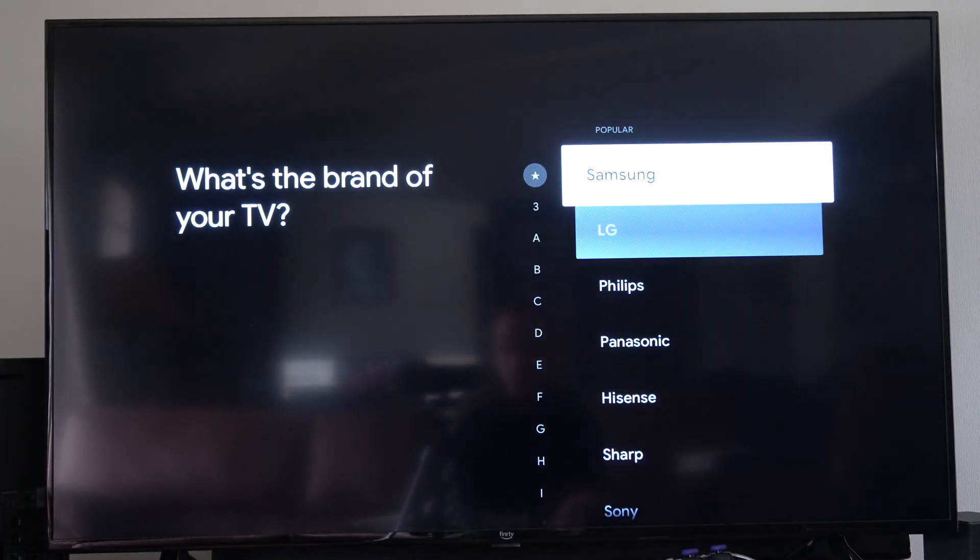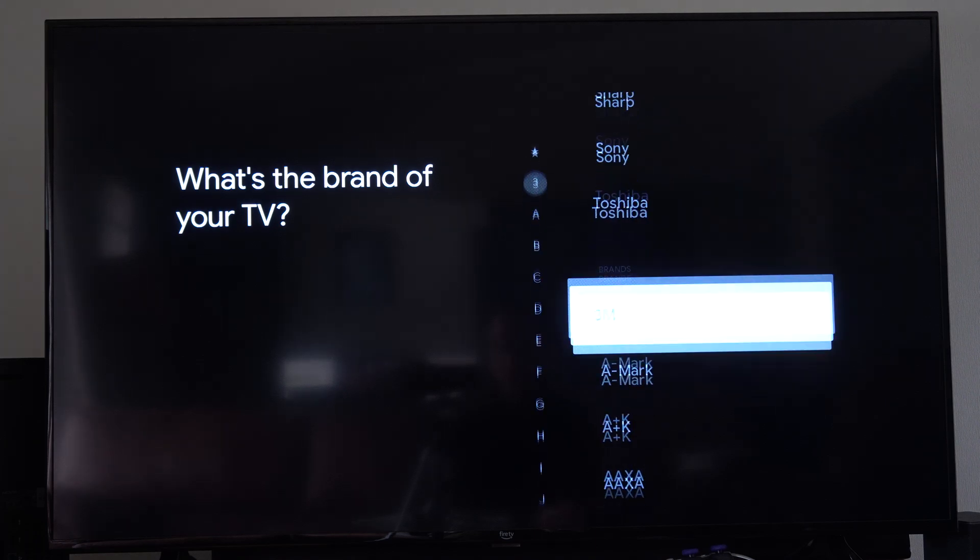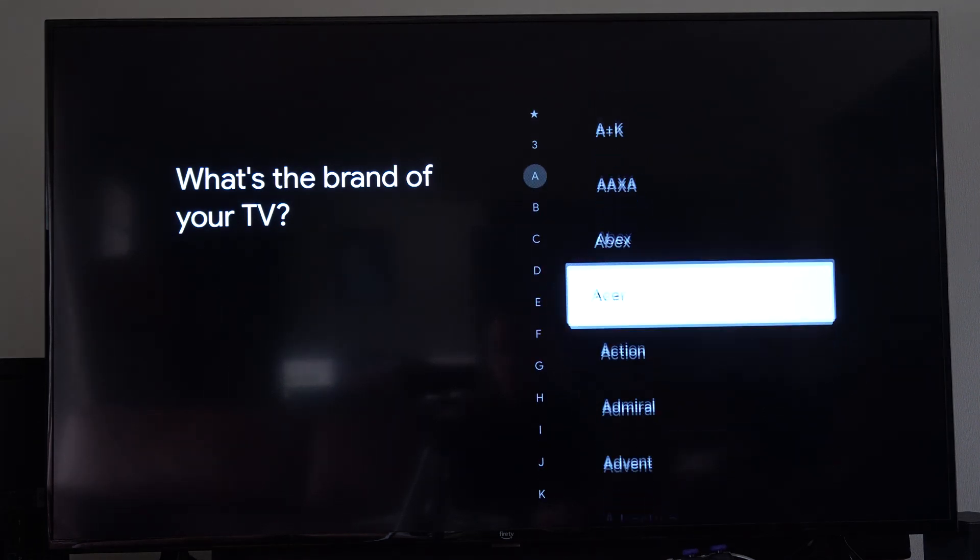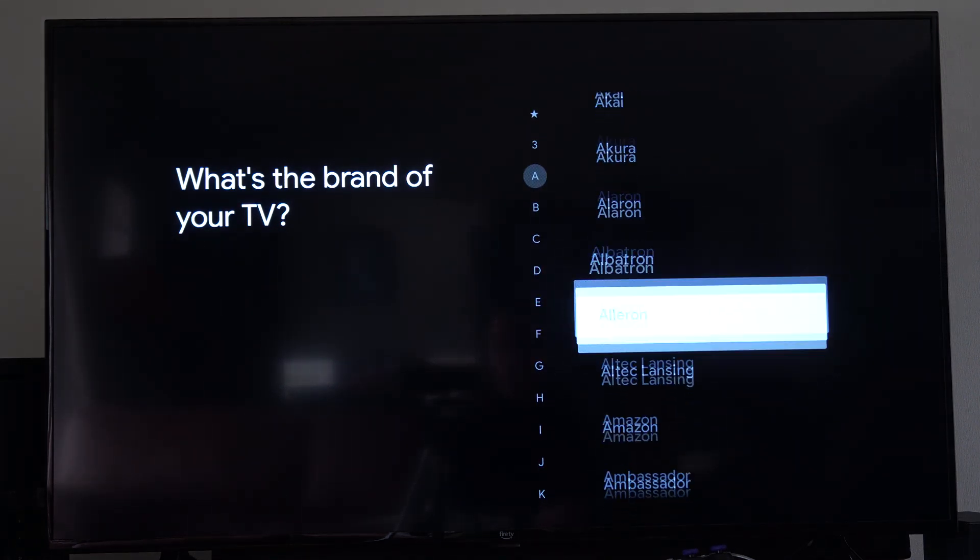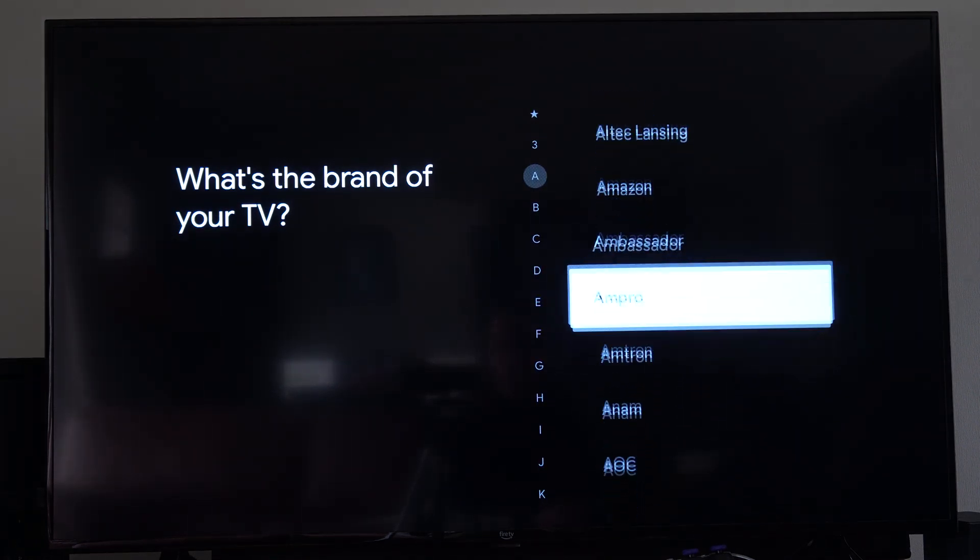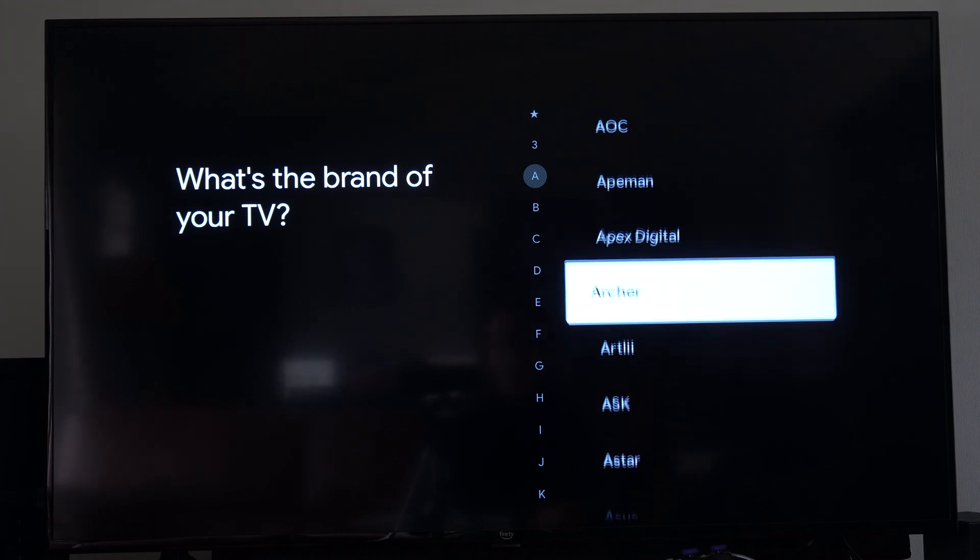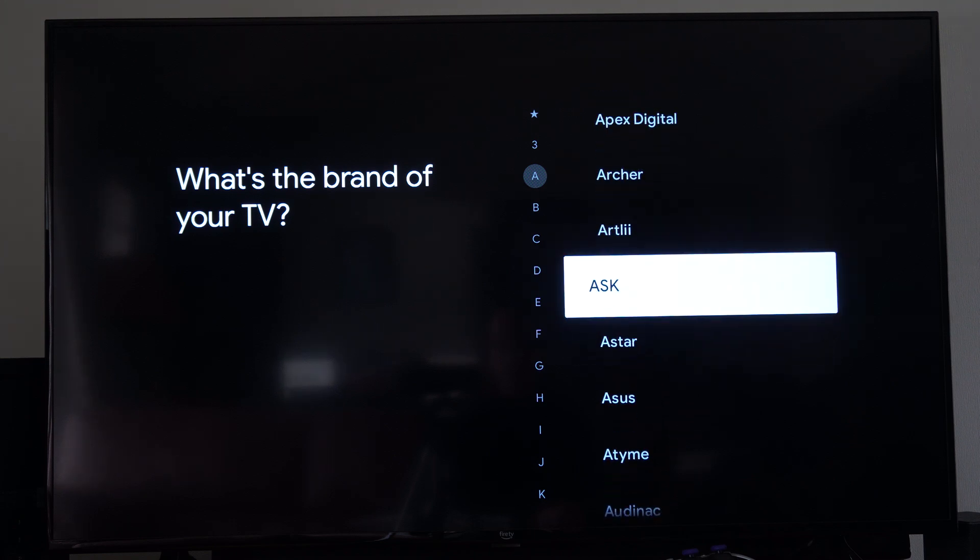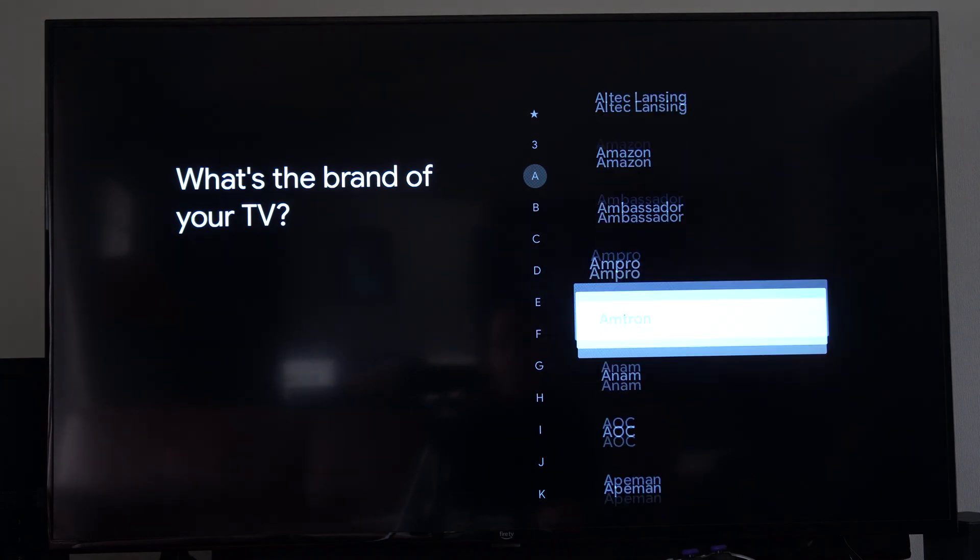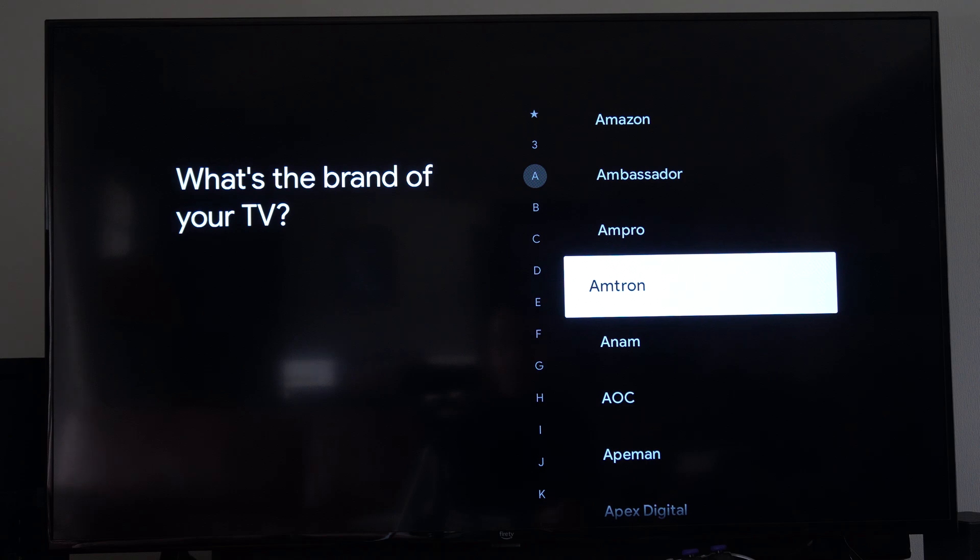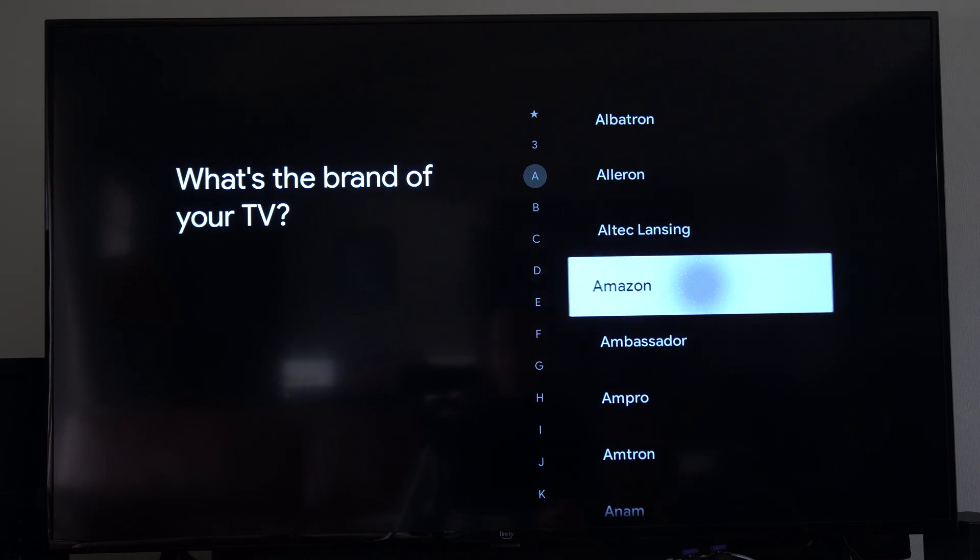And you're going to see the most popular brands at the top. I have an Amazon TV, so I'm going to scroll on down until I can find it and then select it. So I think I already went past it. Yep. So let's go to Amazon. And it's right here.